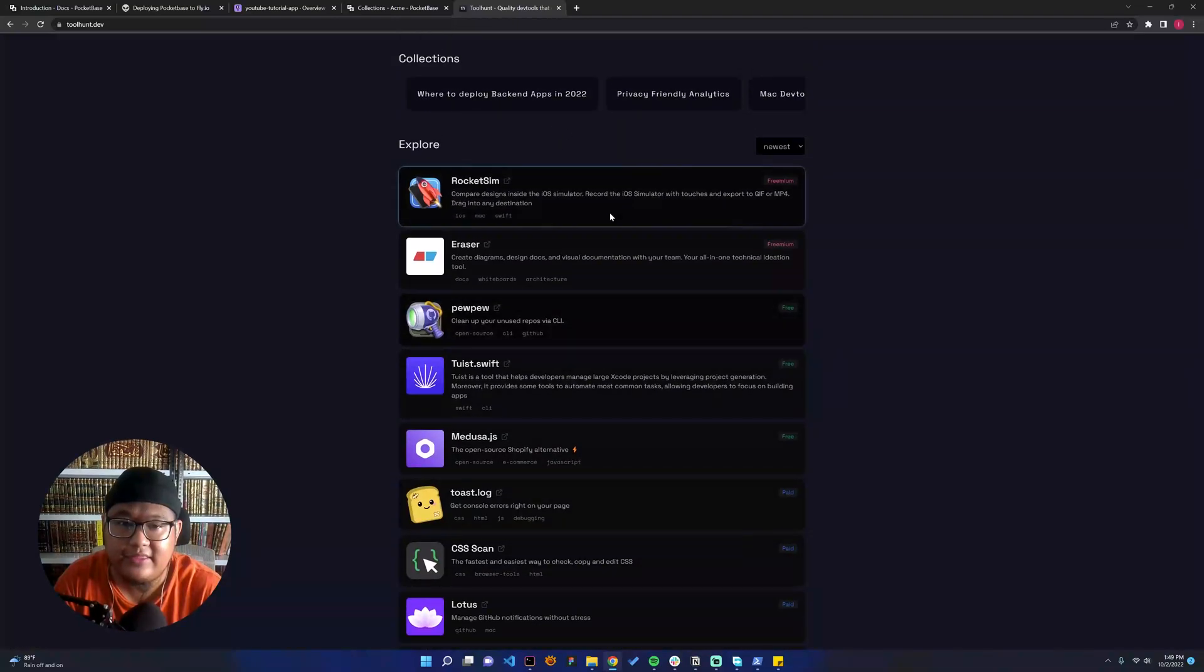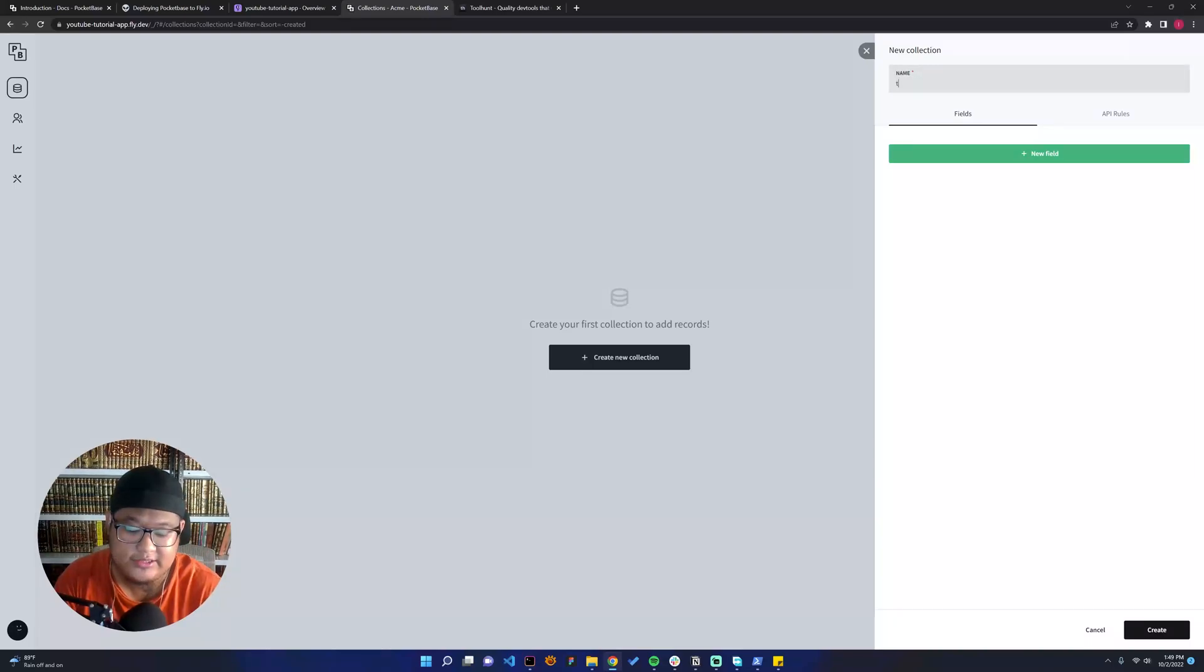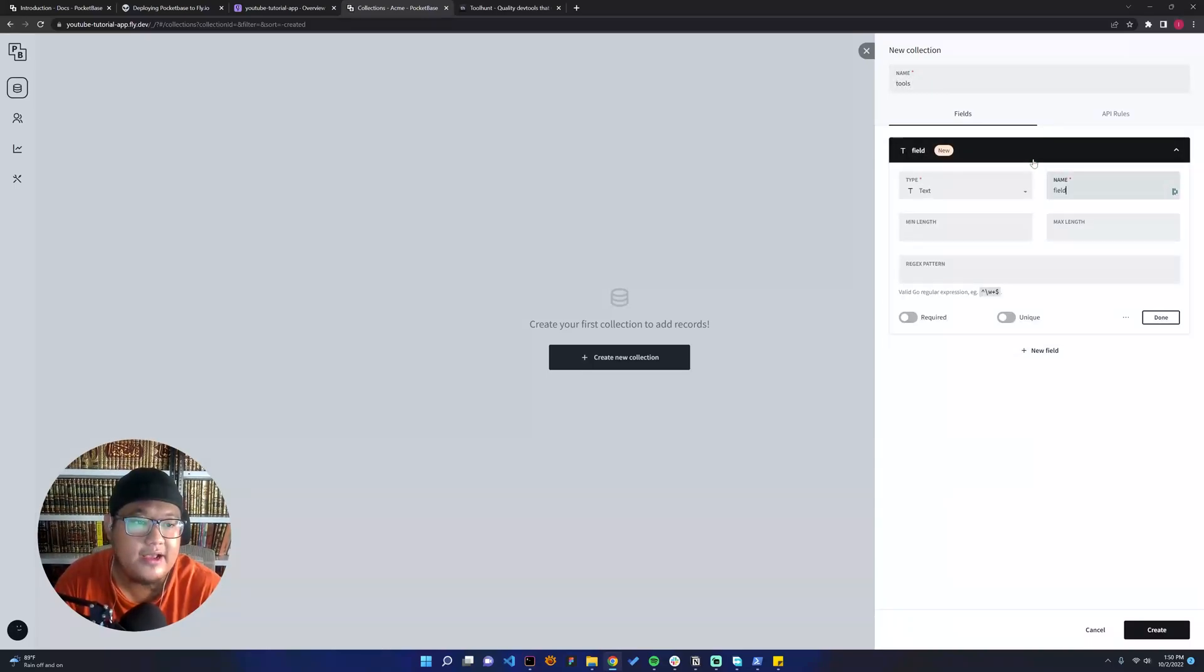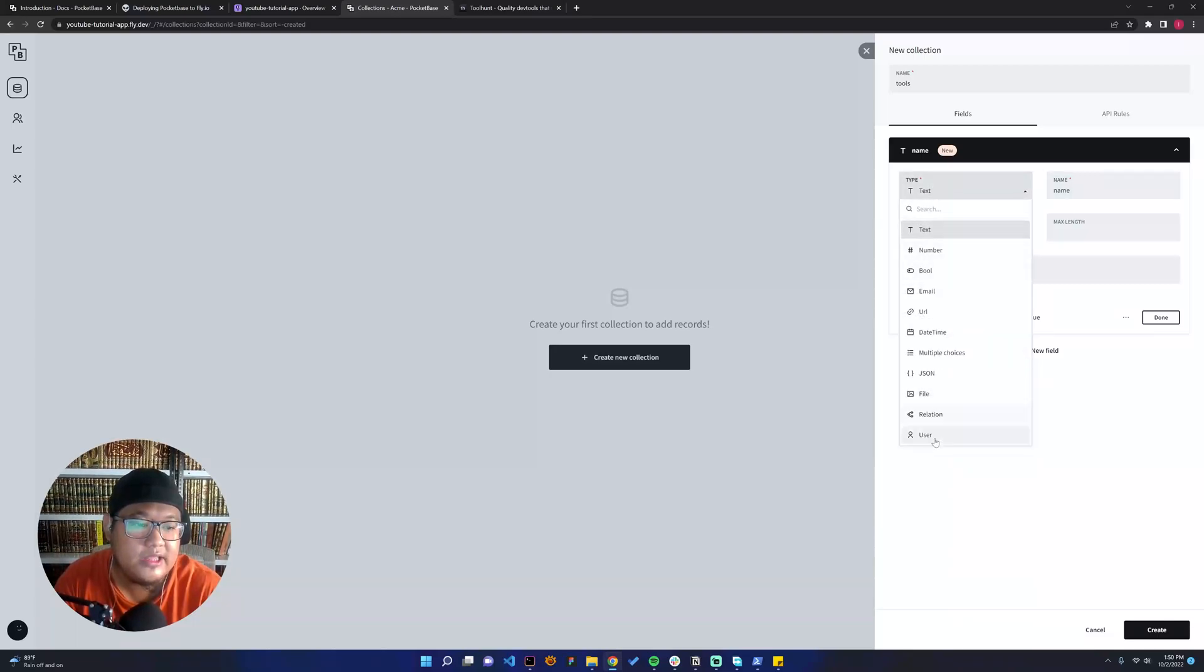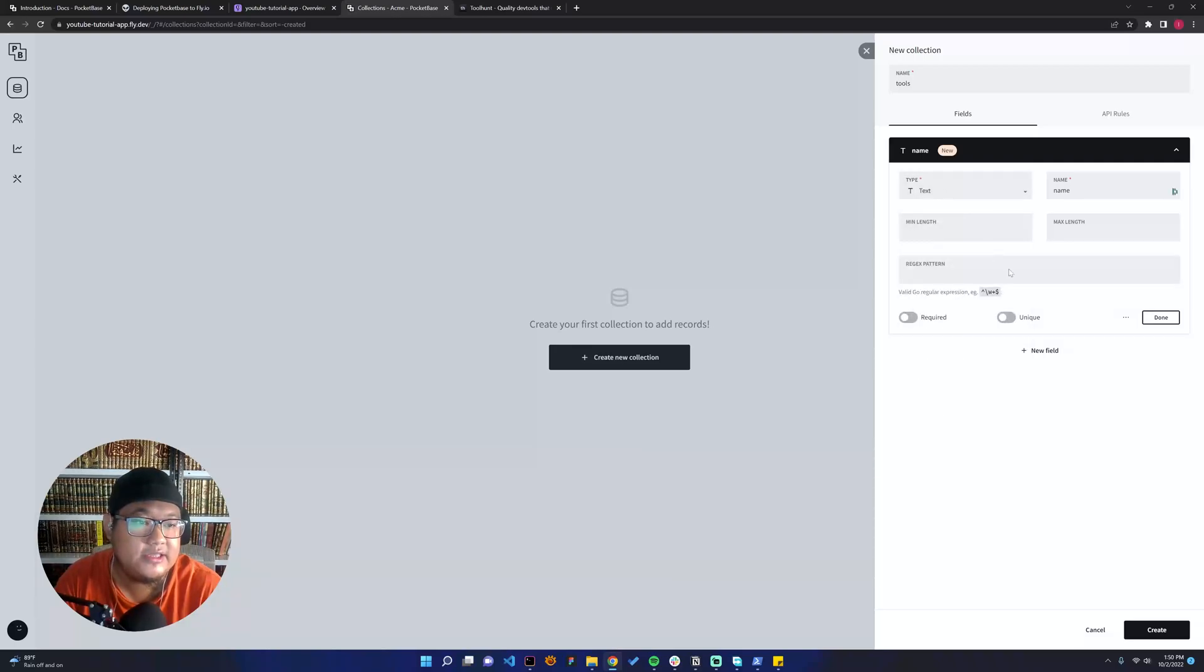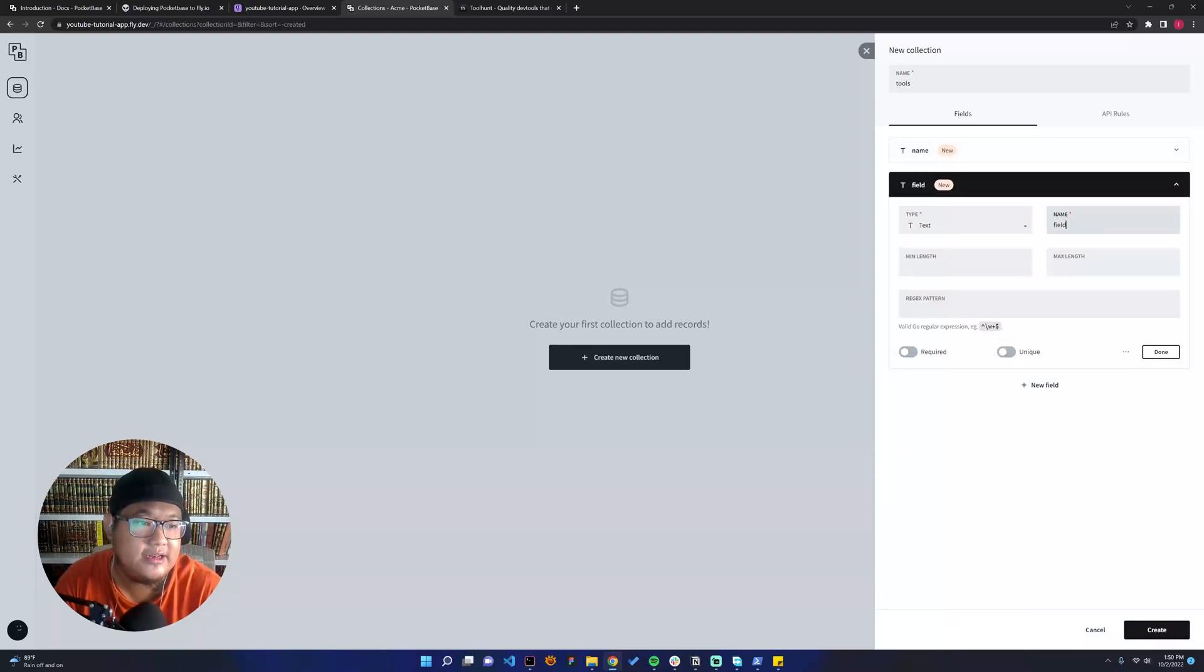The first thing here, we can say it's tools and add a field. We can say it's name field, and then in the type, there are a lot of field types. We can just say it's text, and then it's description.